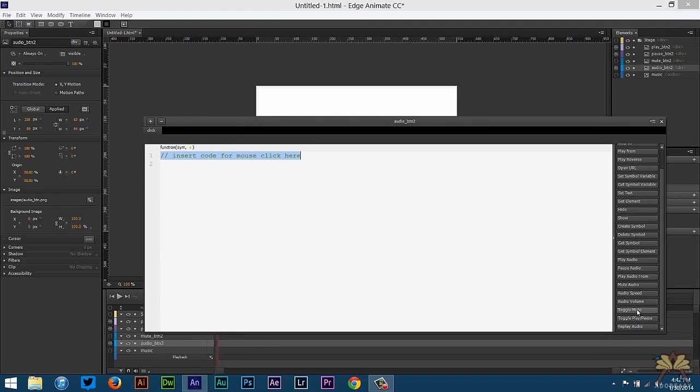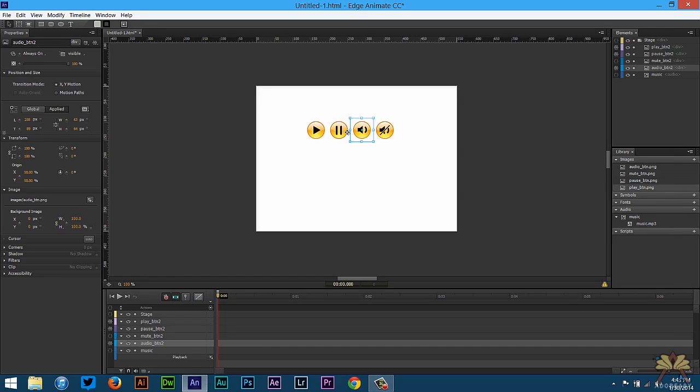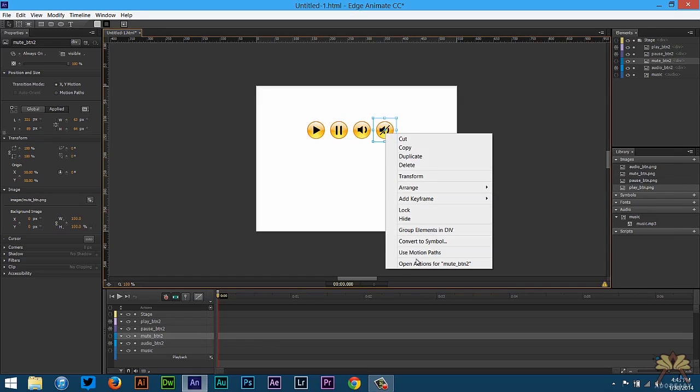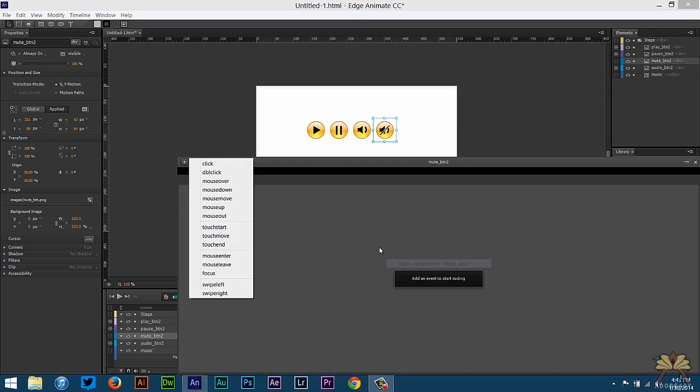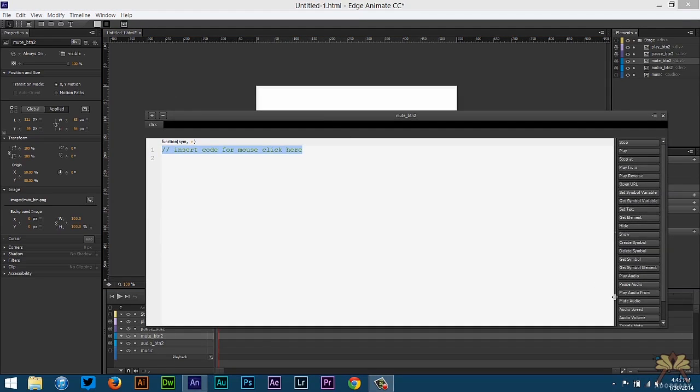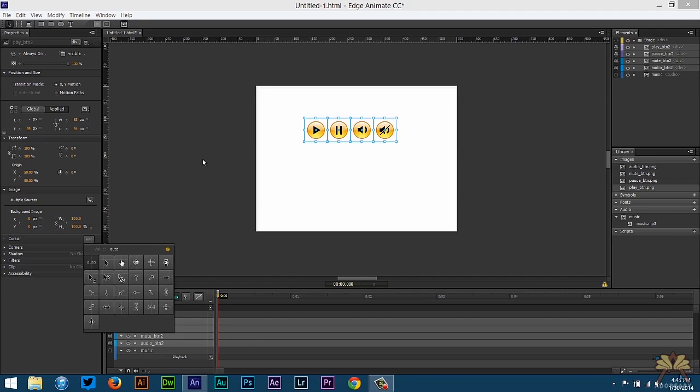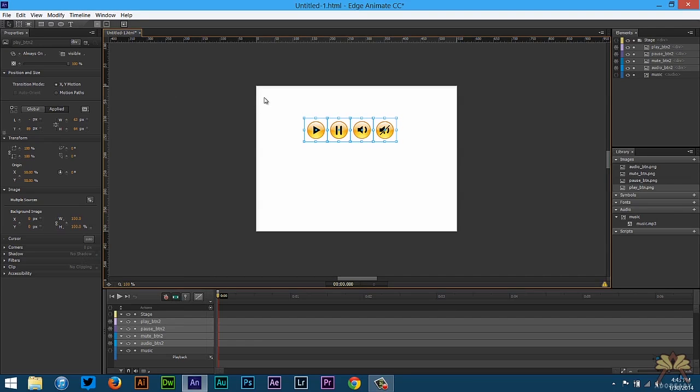Then select toggle mute. Again we're going to type in music. The user could click this button twice to go back from mute to audio, but I have two buttons here. It's really about what you want to do. So we're going to select click, toggle mute, and again we're going to type in music.